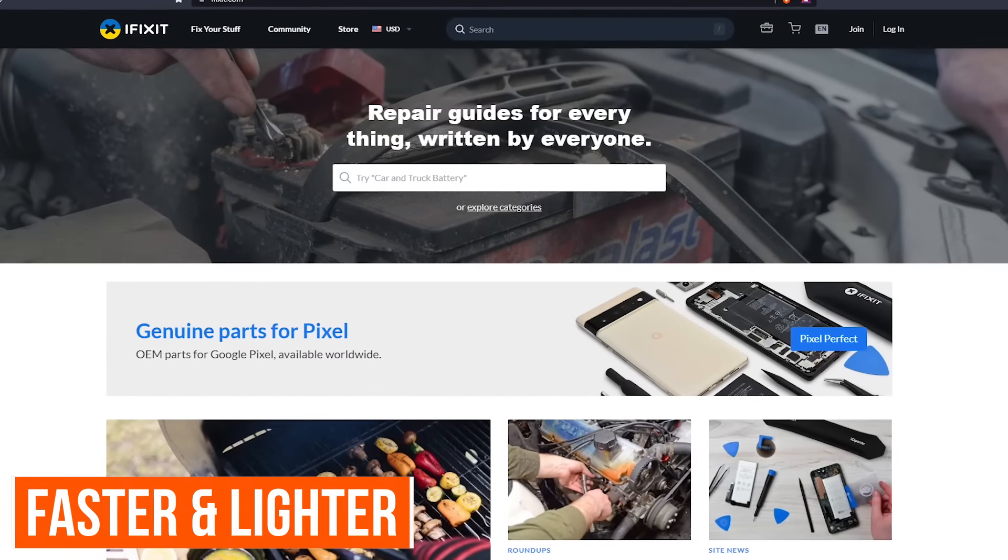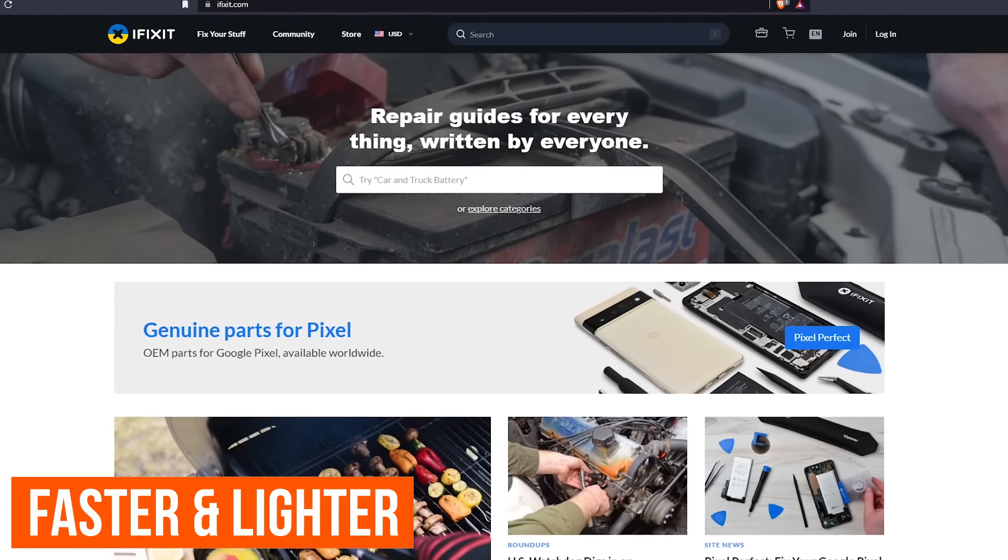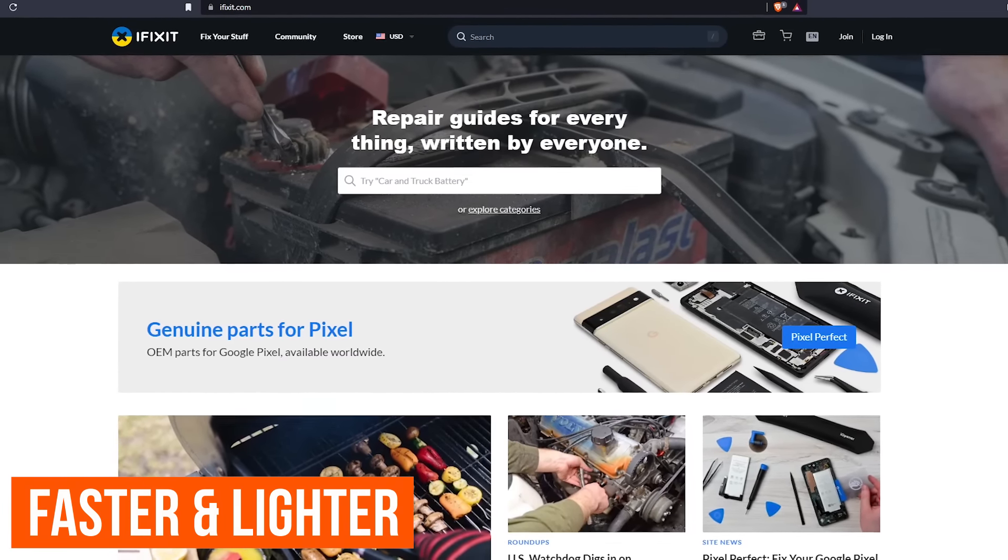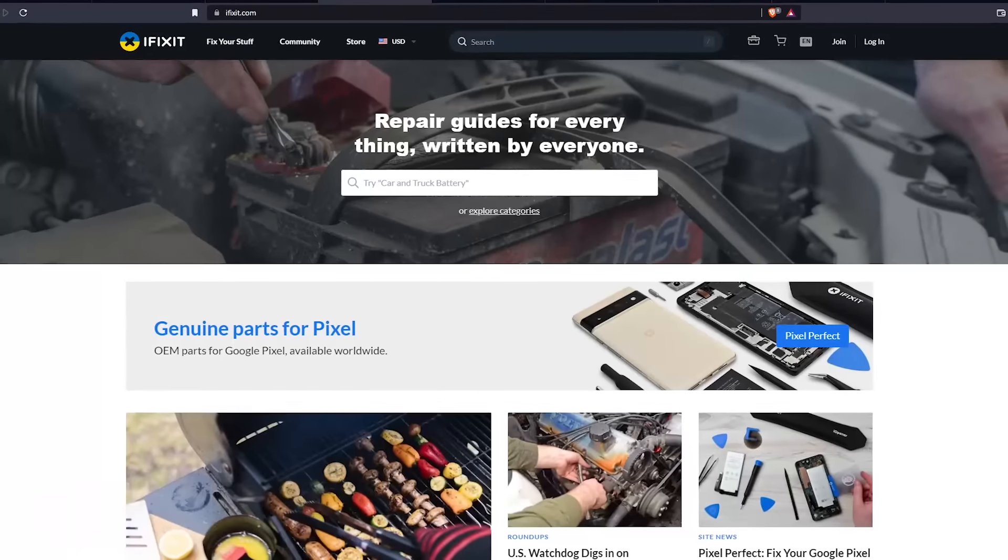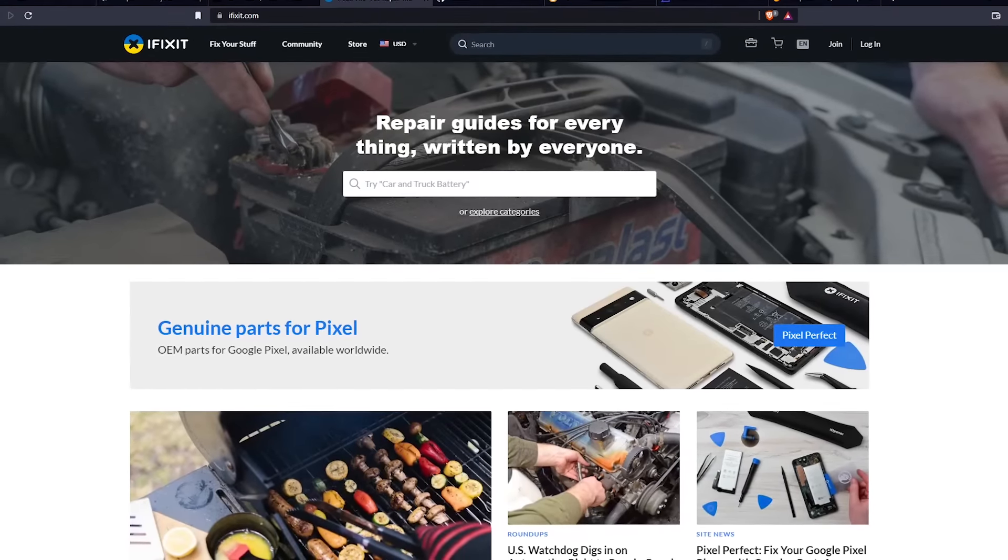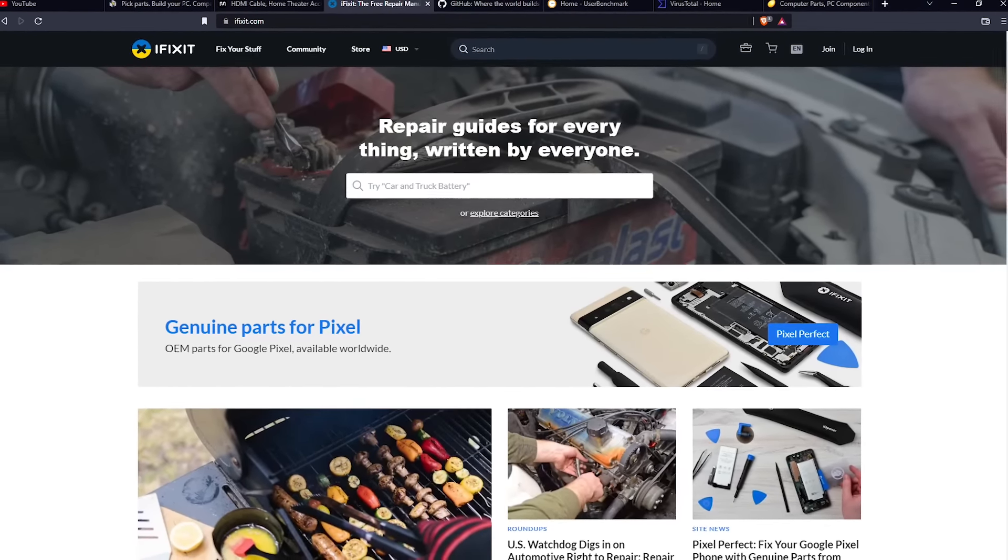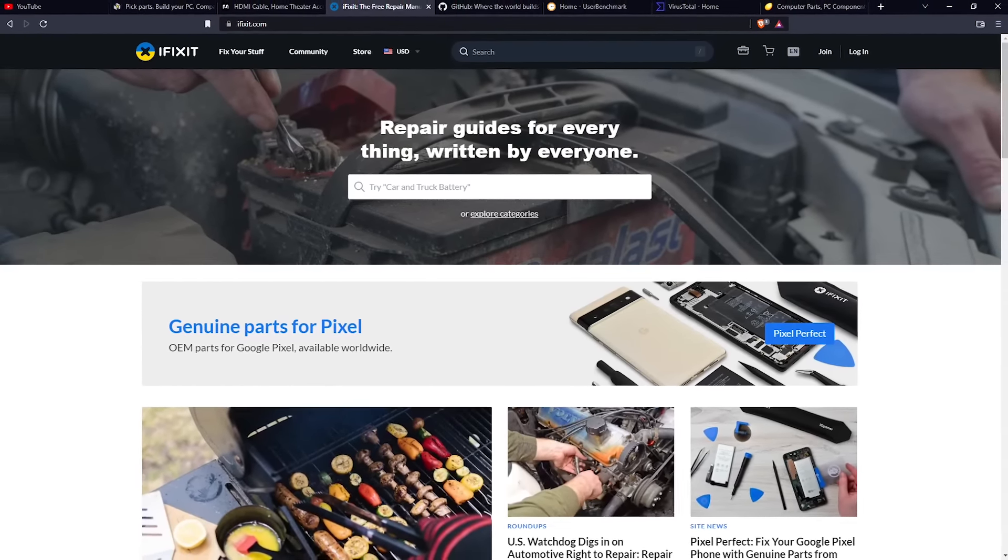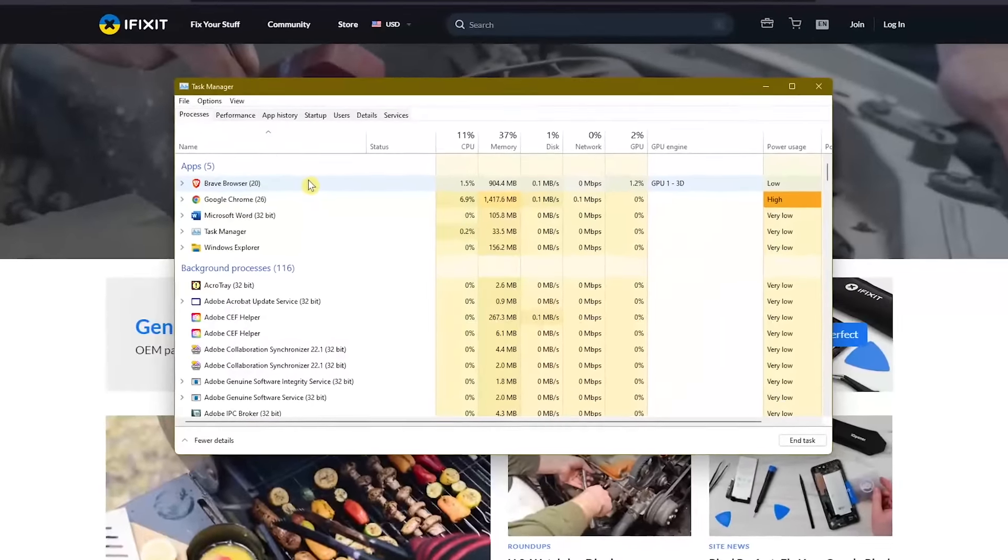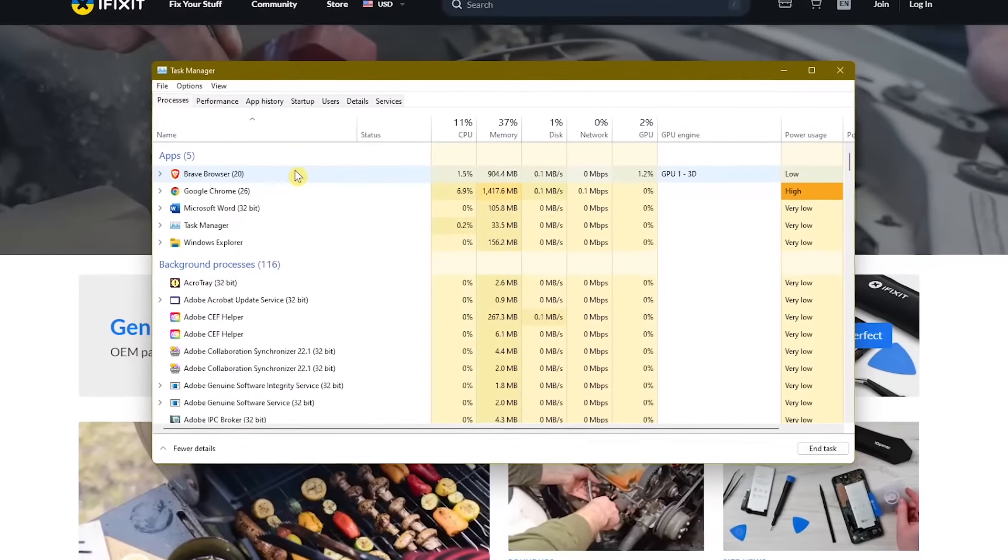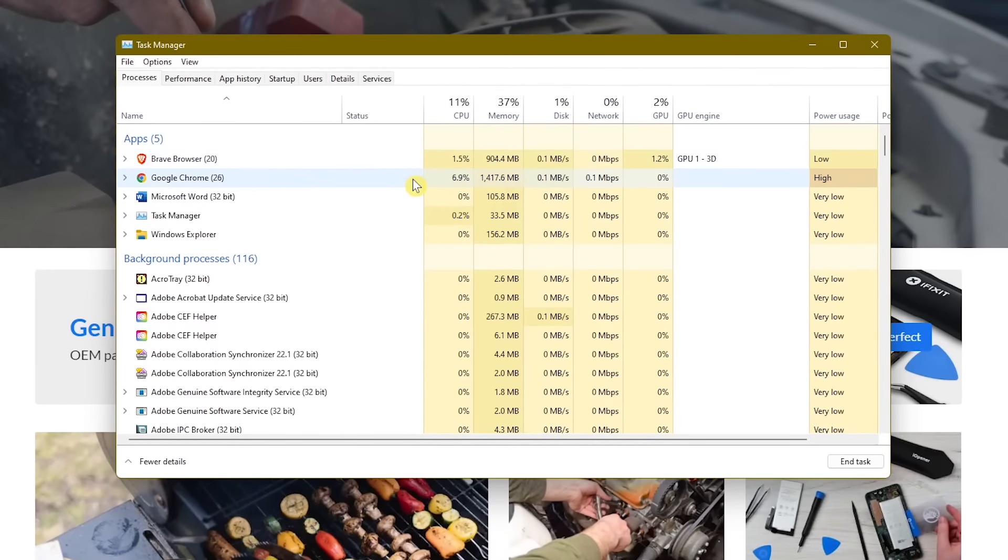Because Brave blocks a lot of trackers, ads, and other stuff from loading, it is undeniably faster than Chrome. And for those of you with low spec computers, you'll be happy to know it's lighter on resources as well. With a total of eight tabs open on the exact same sites on both Chrome and Brave, you'll see that Chrome is using more than three times the amount of CPU as Brave and a third more memory. If speed and resource management are important to you, Brave is the obvious winner.